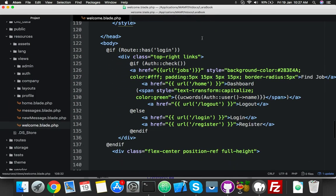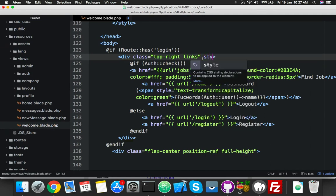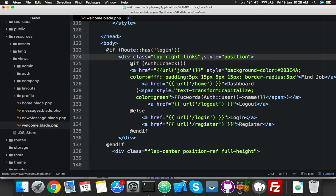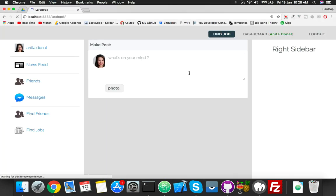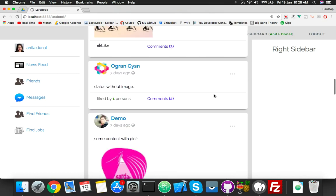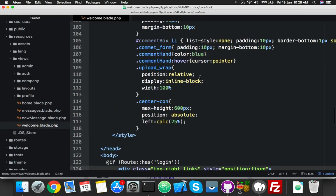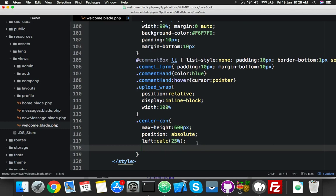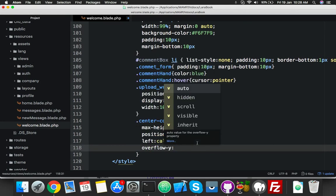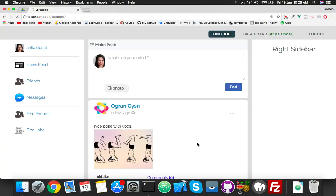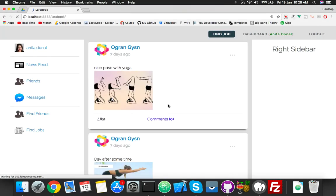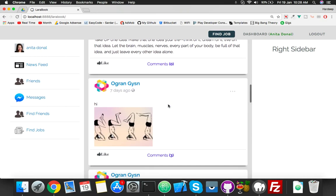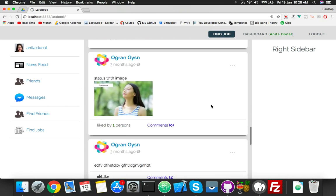Second, you have to fix the header also. Set position fixed on the top link. Now it is coming to the right place but something is pending - you have to put overflow-y. I'll show you why we need this. Reload and you will see the changes. Now try to reload - nothing is cut off and you can scroll all the posts.